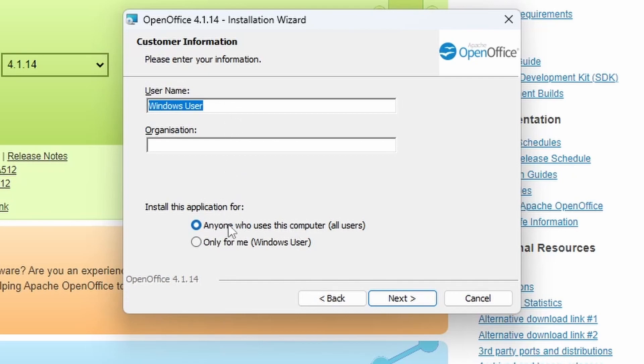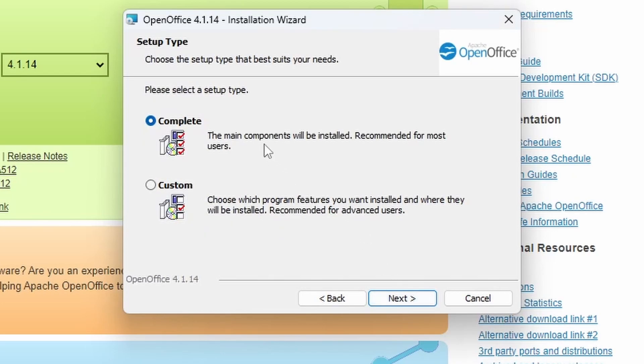And install the application for anyone who uses this computer. That's the default. We're going to leave it, or you can just have it only for me, which is your current user account.